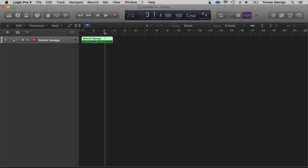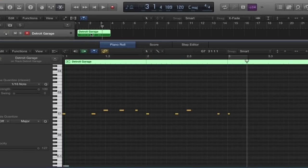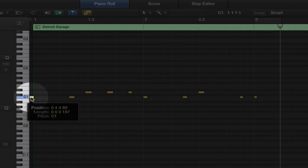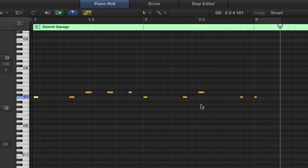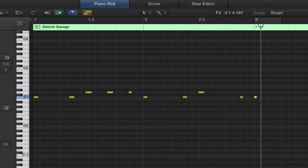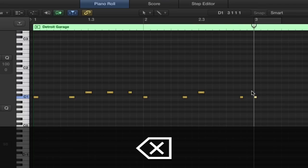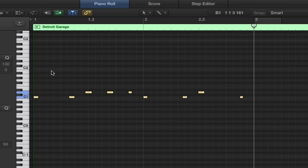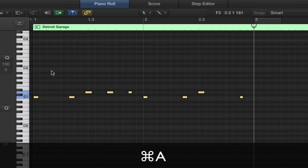To correct the timing, open up the editing information by double-clicking the track, and here we can actually see the notes. You can see this first one isn't quite right, so we click on it and drag it into place. We can also delete notes we don't want by clicking and pressing Delete. Another way of doing this is to quantize the information — this puts it all in time.